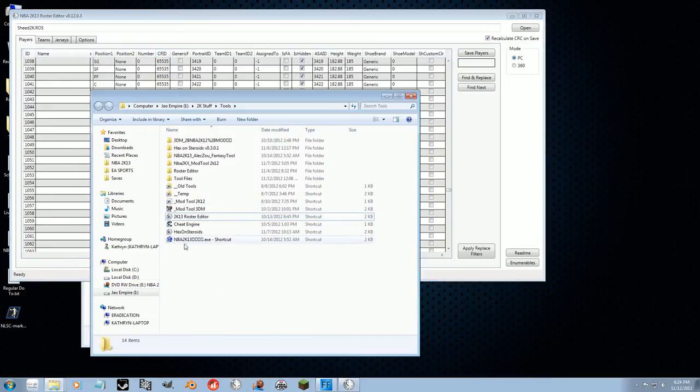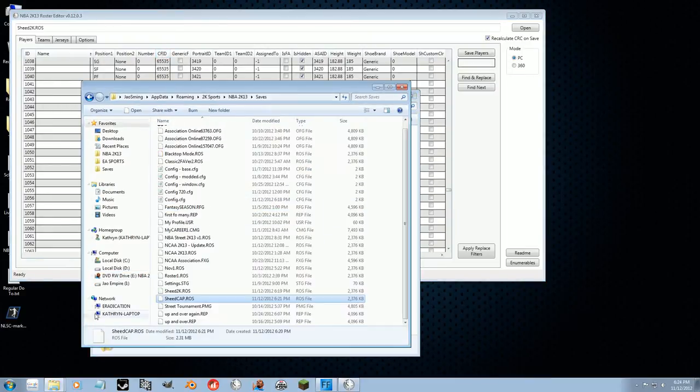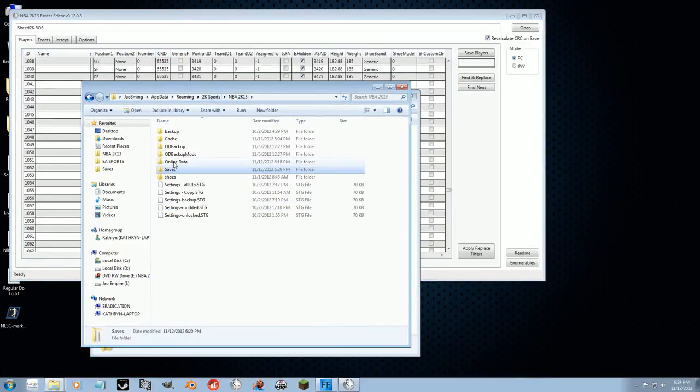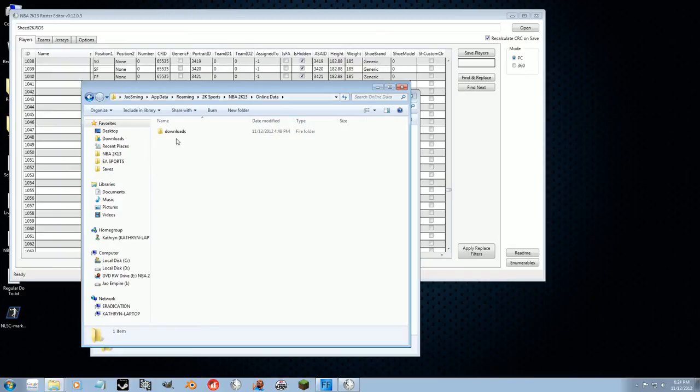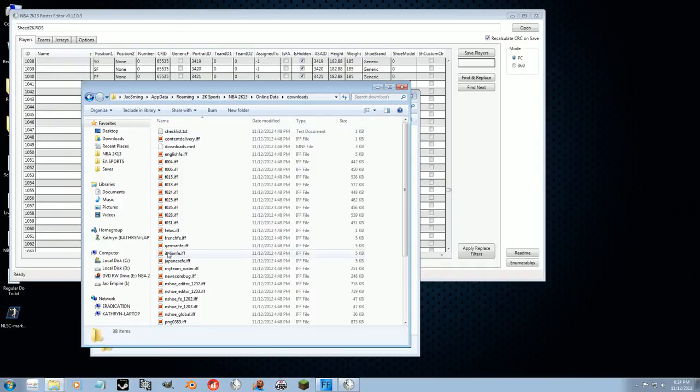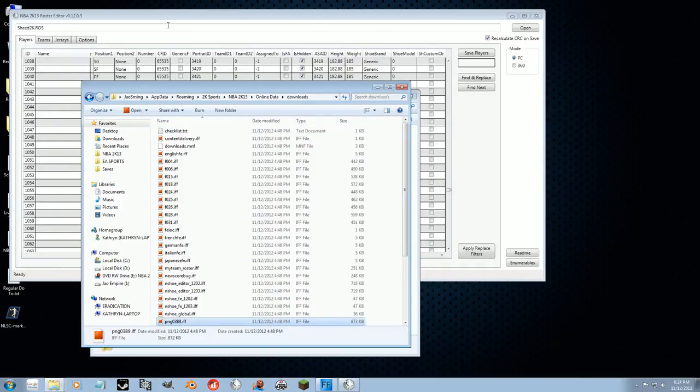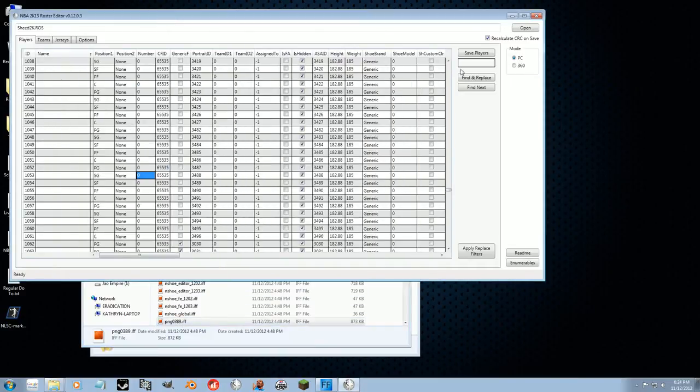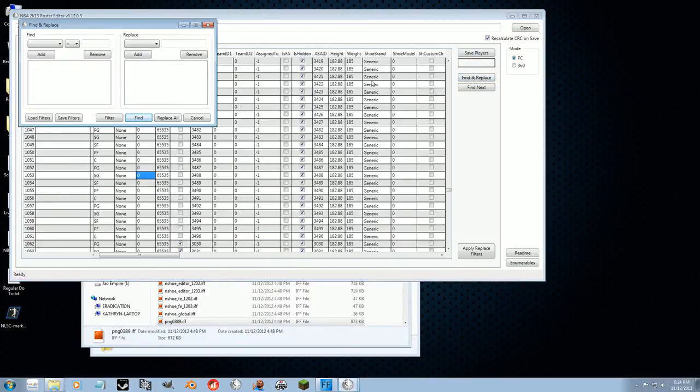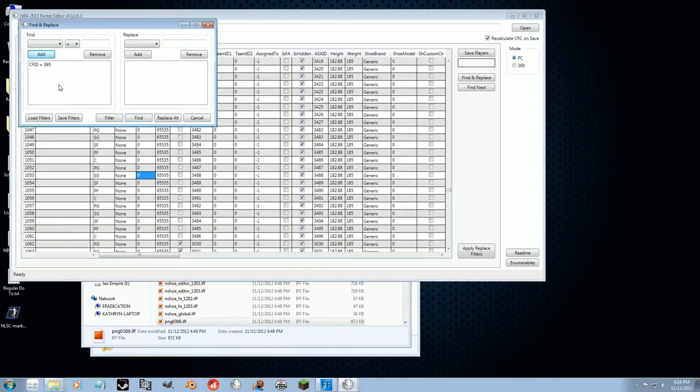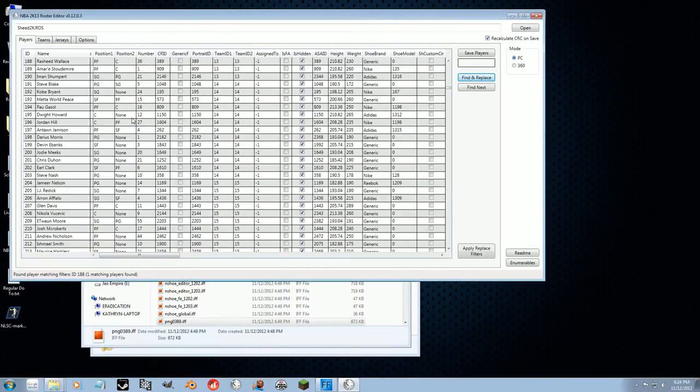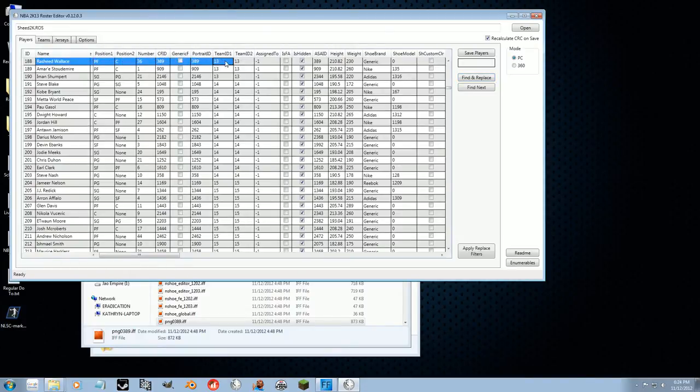So his ID was, what was it again? Boom. 389. So using the find function, we're going to try to find 389. And we're going to find it. And there he is, Rasheed Wallace, right there.